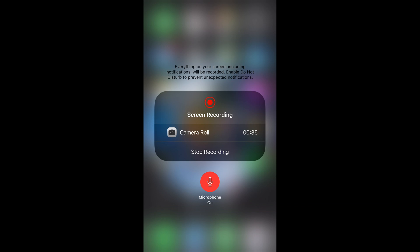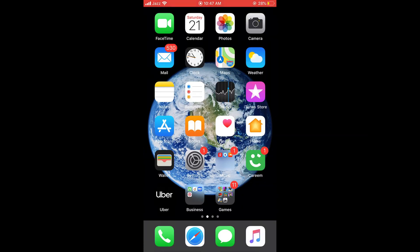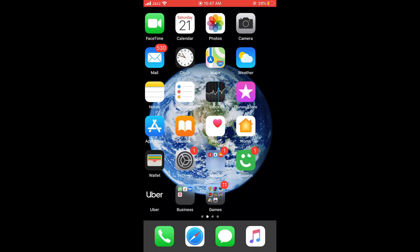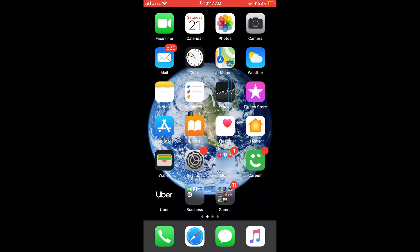Once you start your recording with the microphone on, the voice will also be recorded. Now using this screen recorder, you can see the performance is pretty smooth and the voice is also recorded.